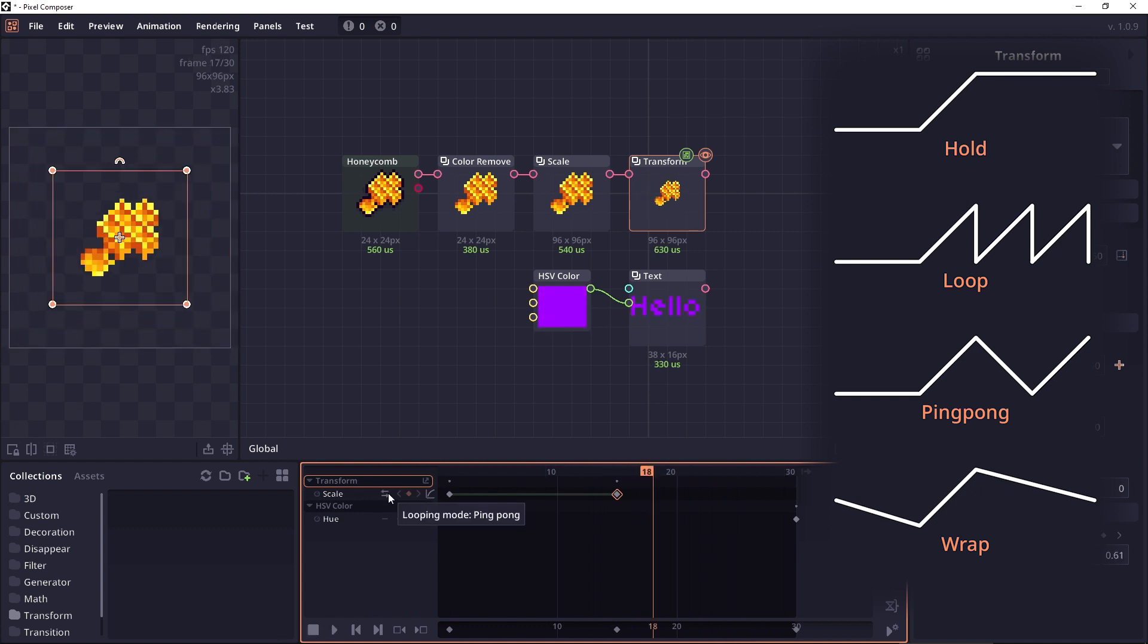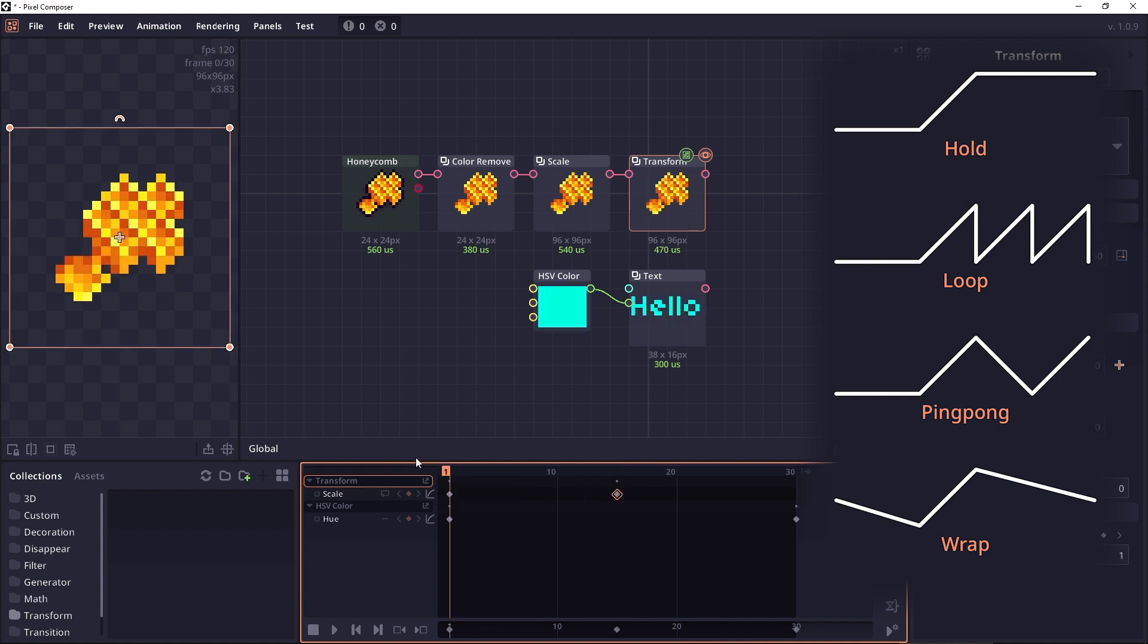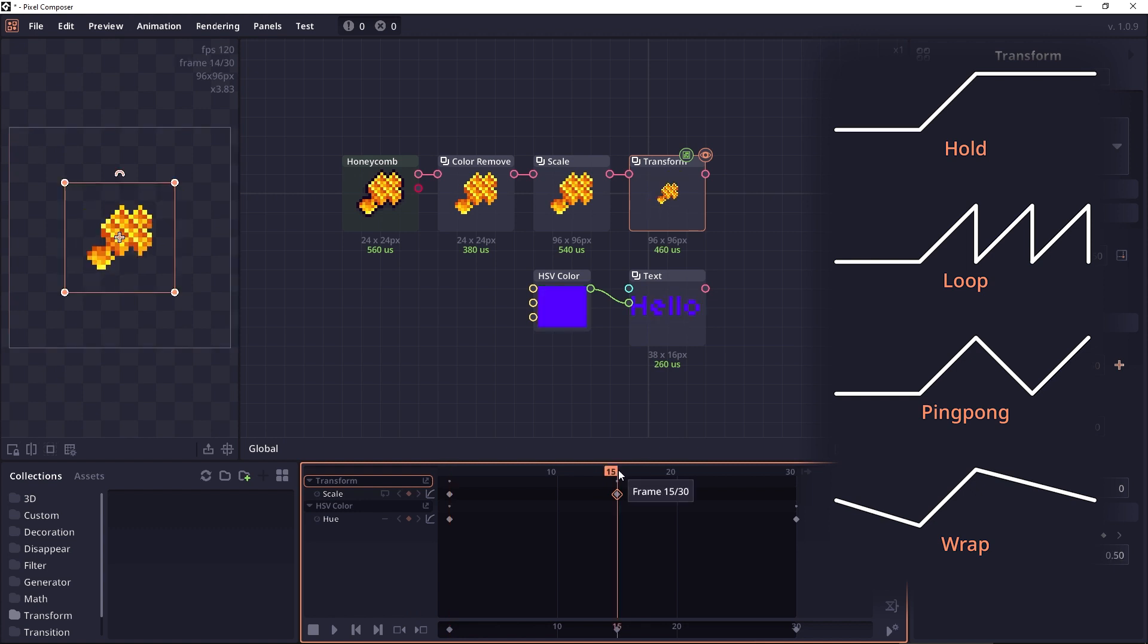And the next mode, which is the latest mode added in version 1.0.9, is the wrap mode. It tries to wrap the value from the last keyframe back to the first keyframe. Like in this case where we have the first three frames of the full scale and the last keyframe being the half scale.